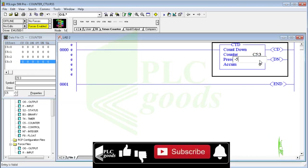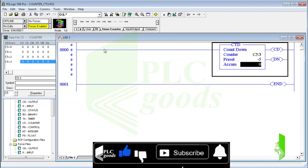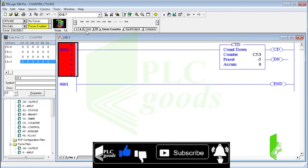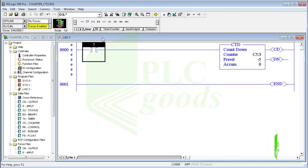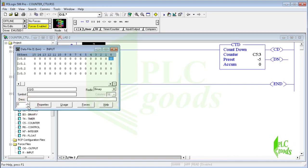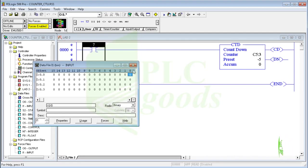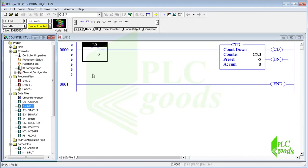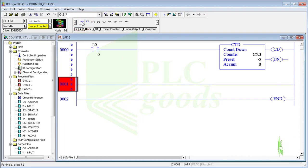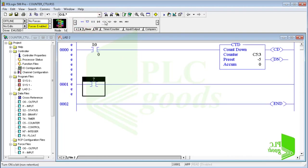The preset value can be a negative number such as minus 5. Let's use an input contact to activate the inserted counter. I want to use the counter done bit to turn on or off an output.